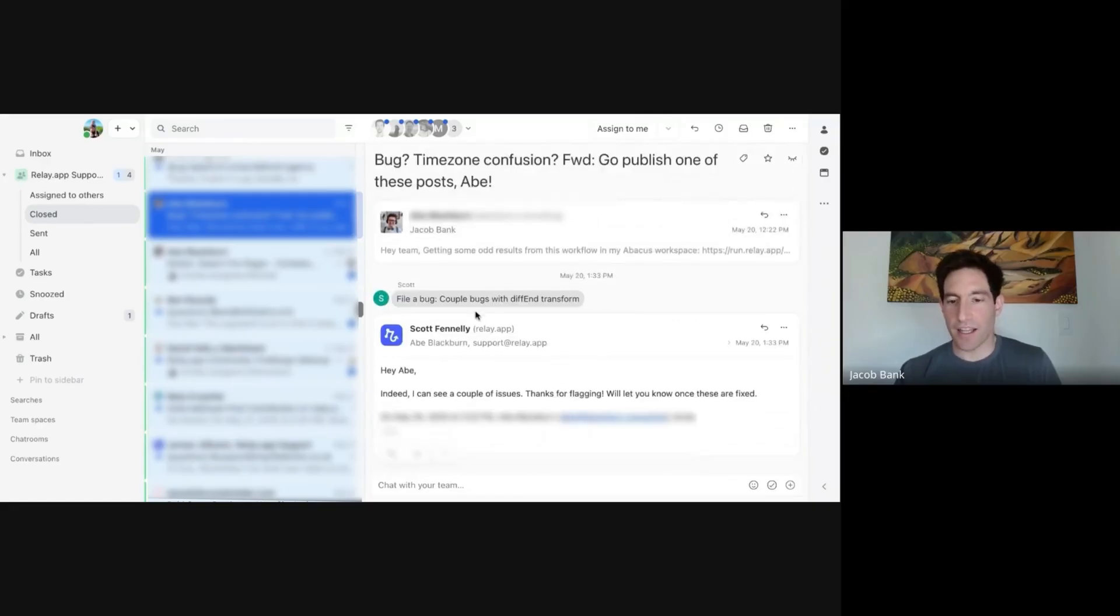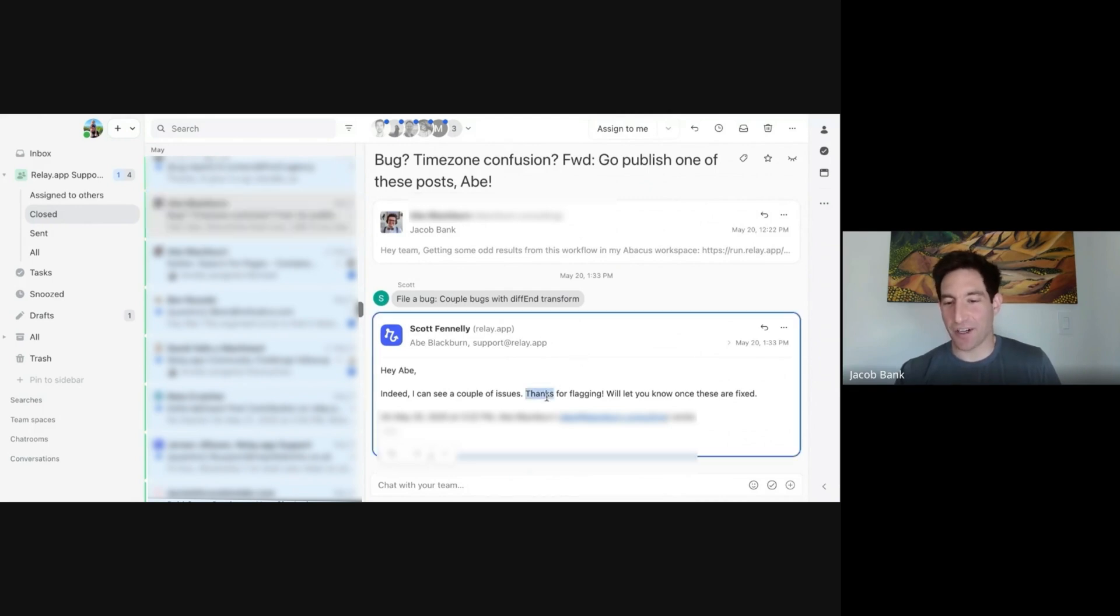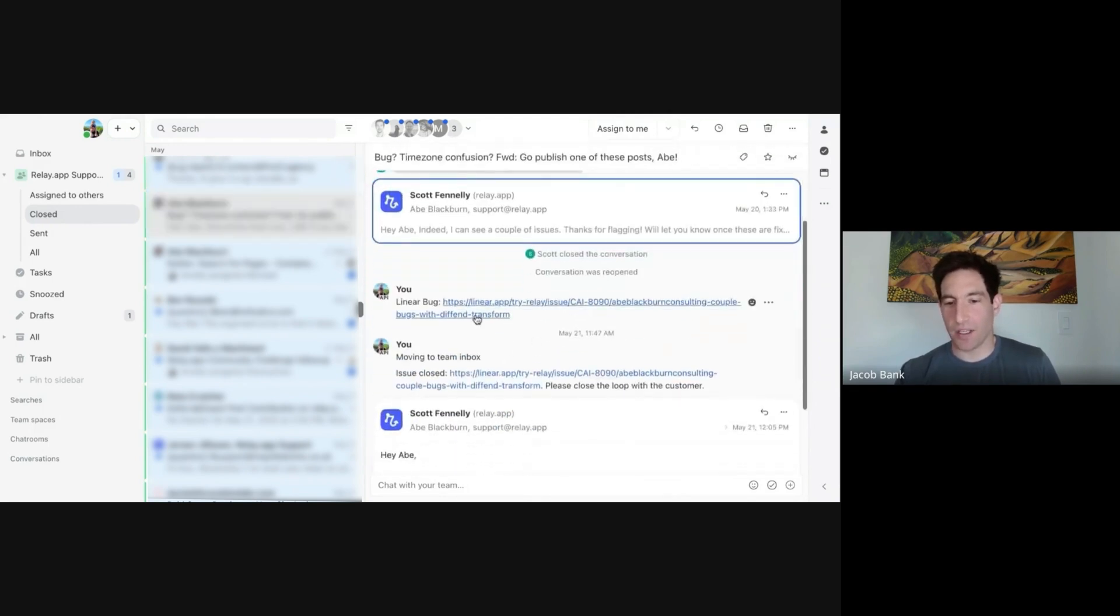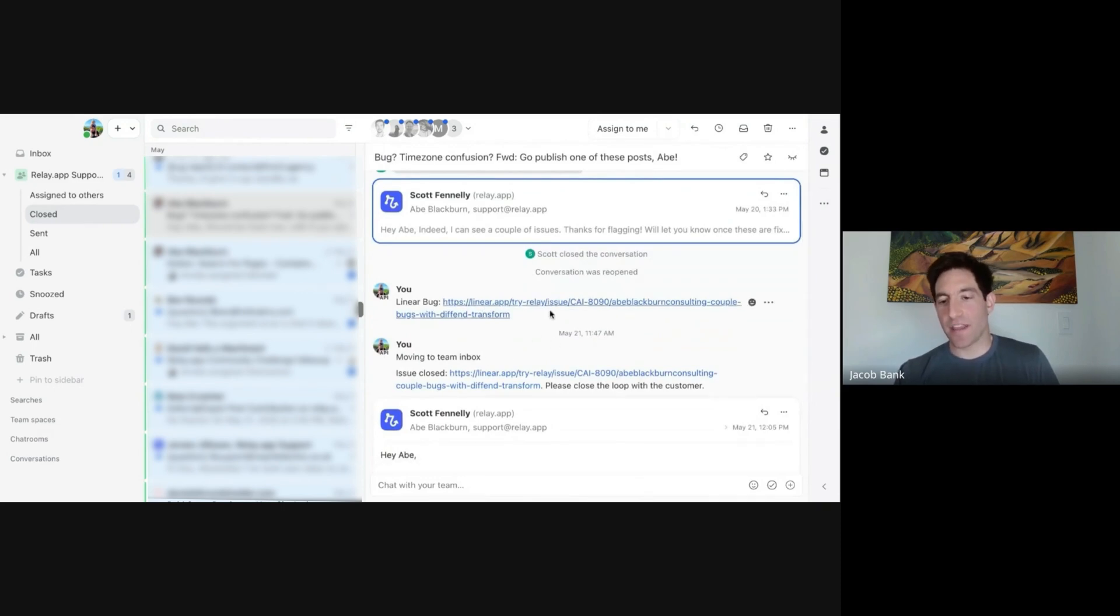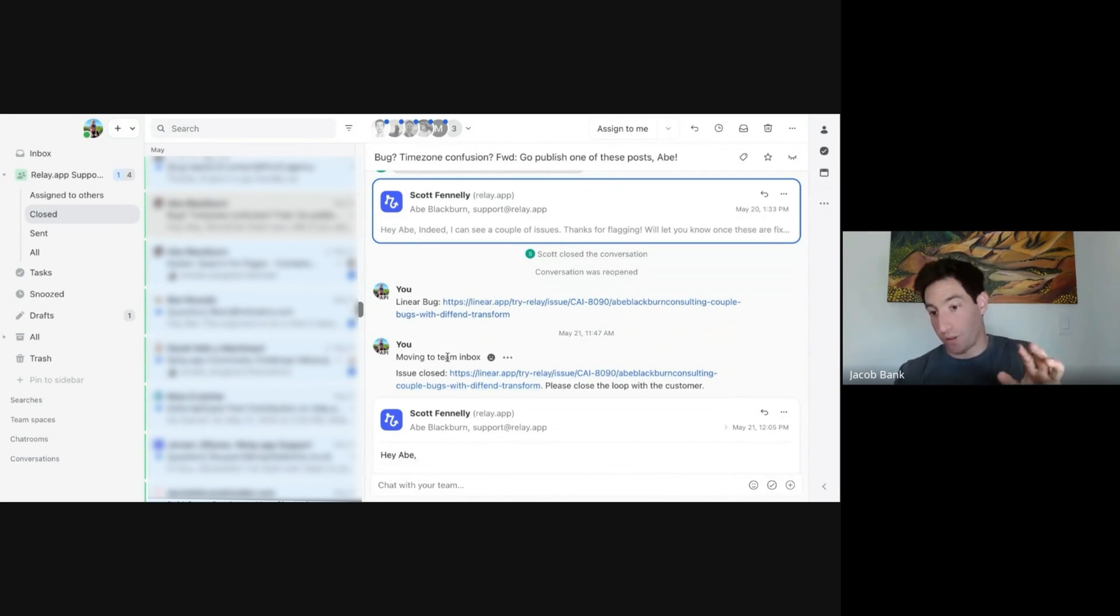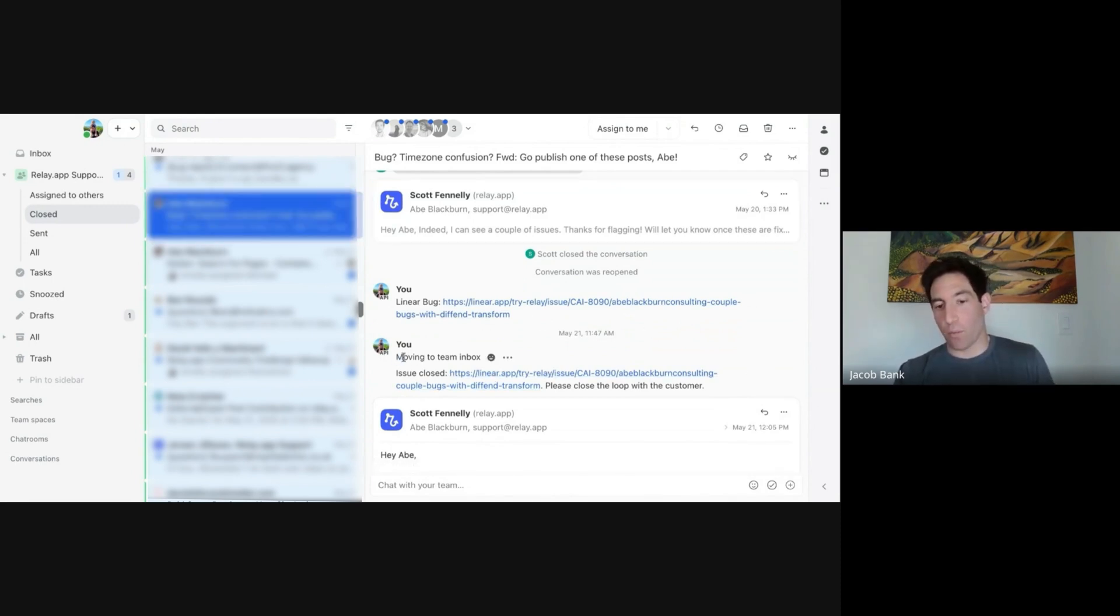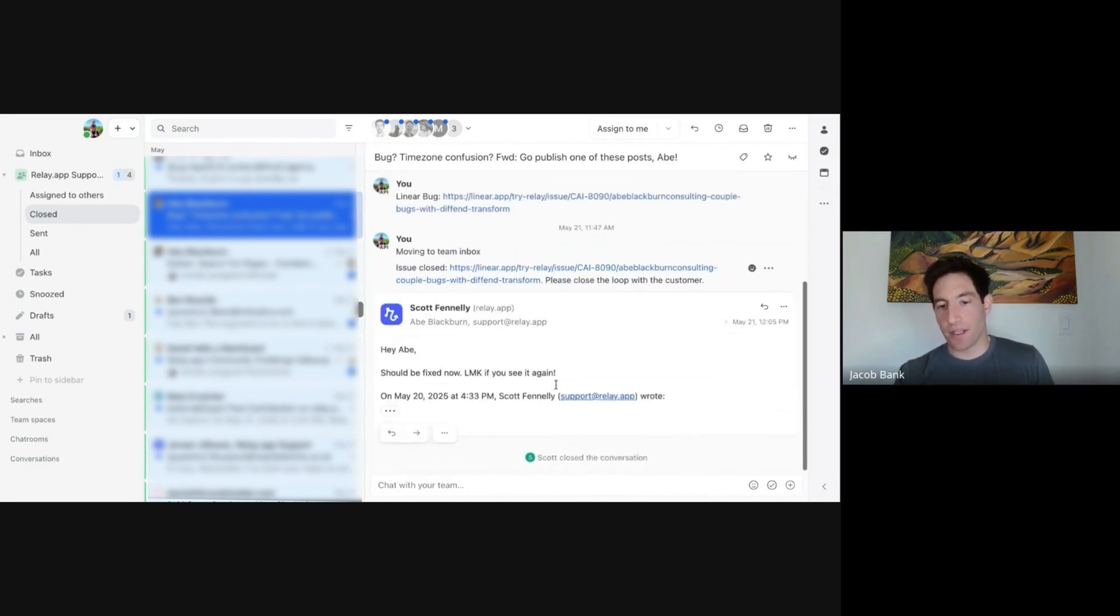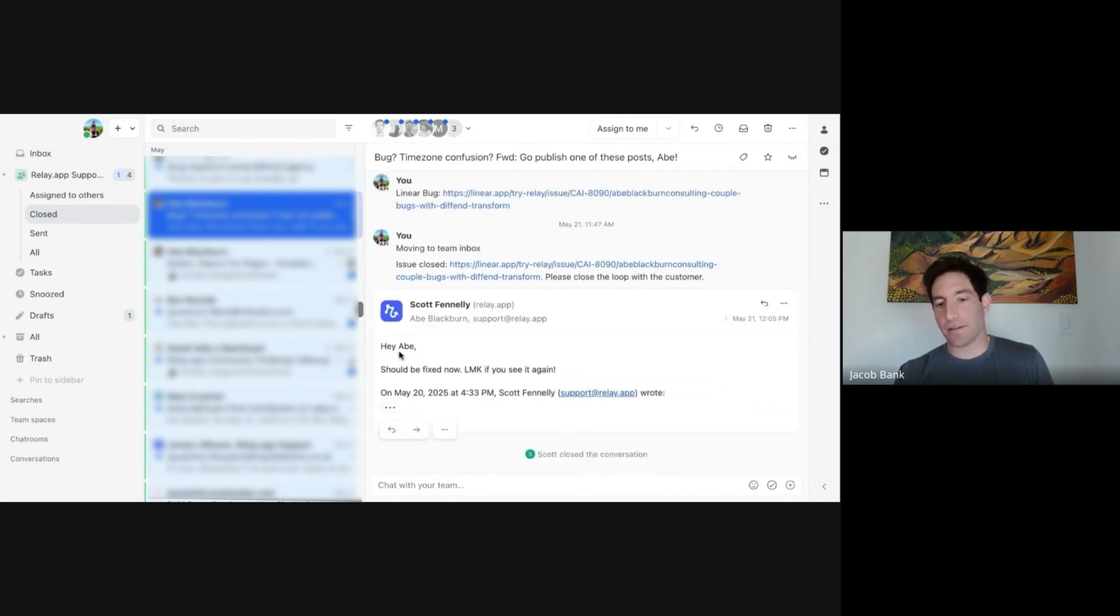So file a bug, couple bugs with this end transform. Scott confirms, I see a couple of issues. Thanks for flagging, we'll let you know when they're done. This is the Linear bug that was automatically filed. So this from the bug being filed to this moving to team inbox, that's the close the loop. This is the close the loop that triggered because remember that workflow says moving to team inbox, then issue closed. And then he said should be fixed, let me know if you see it again. So that's kind of the whole flow in action.